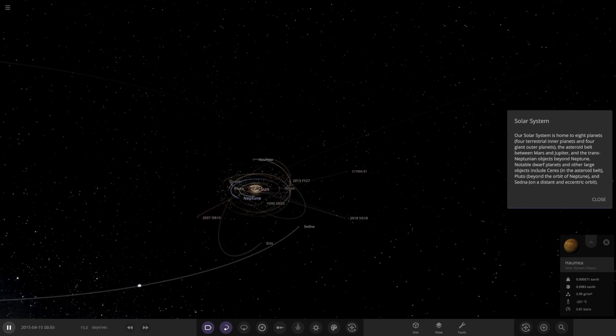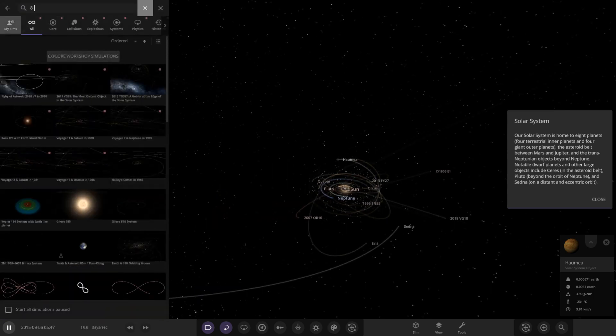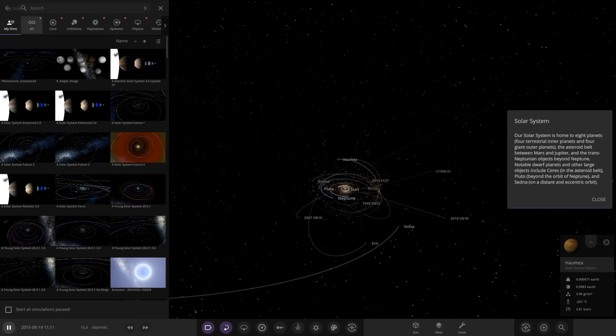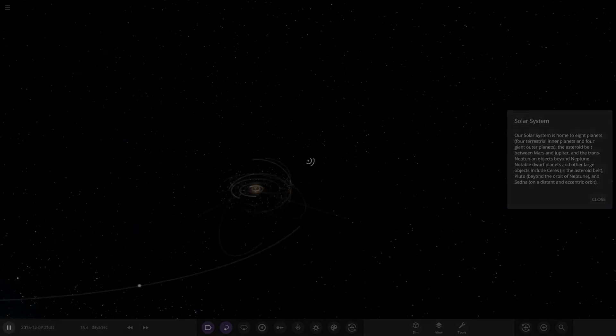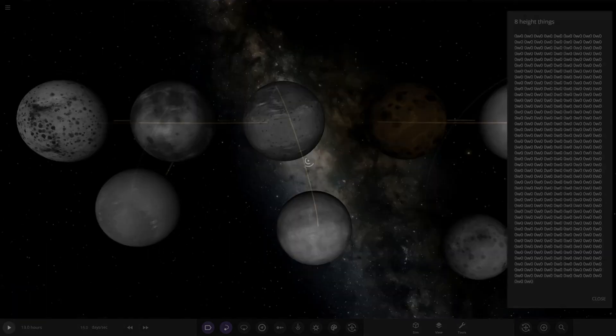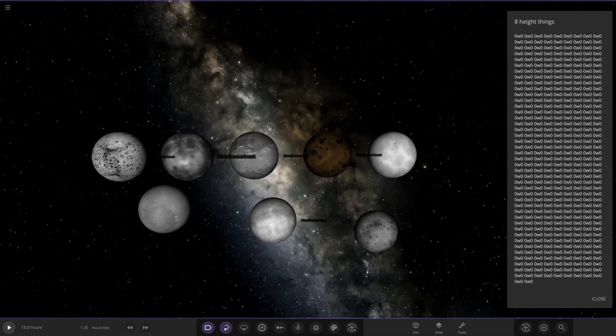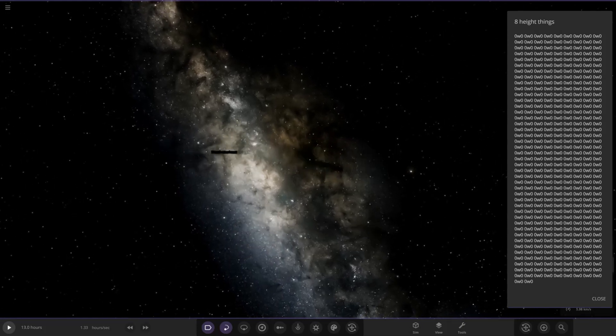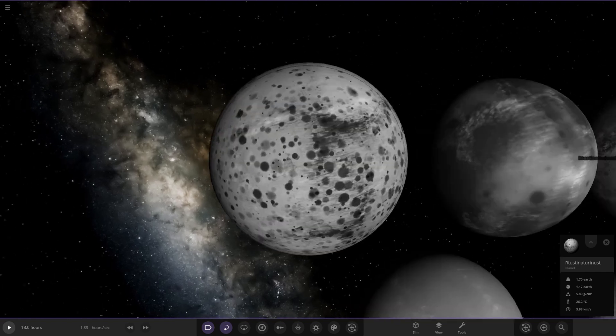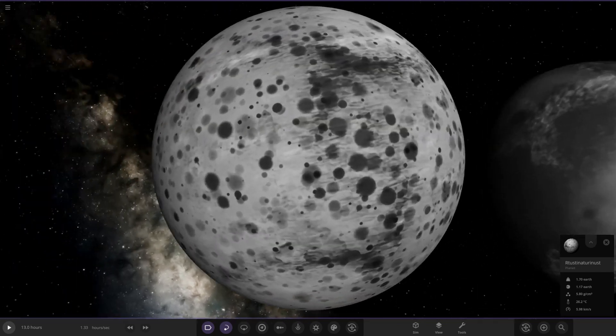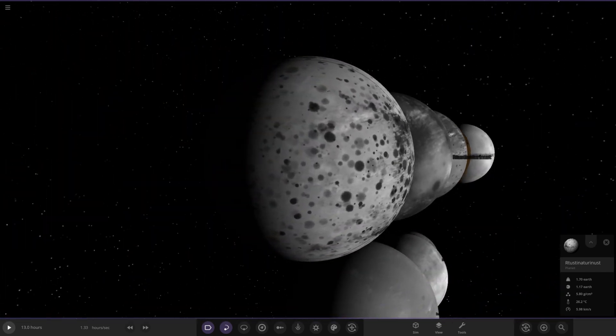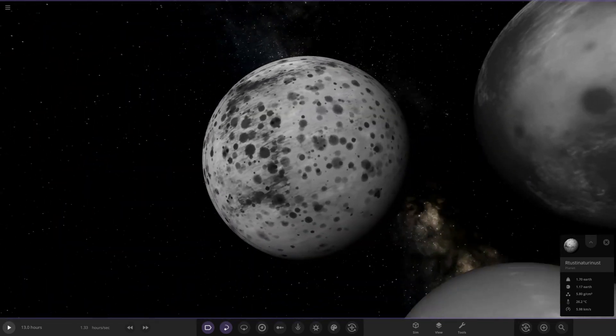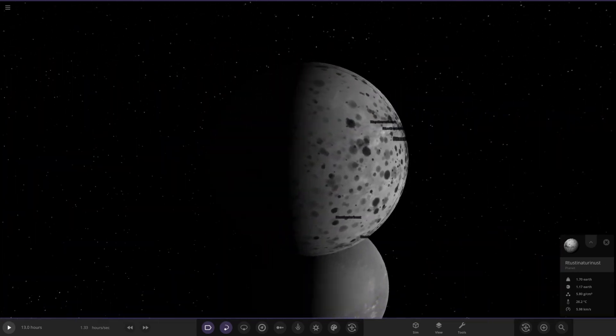He also had another simulation for us to check out in this quick video today. Apparently eight lost height maps. Let's see what's in here. Whoa, a lot of UWUs. Right, so height maps - what exactly are these? They look really cool.